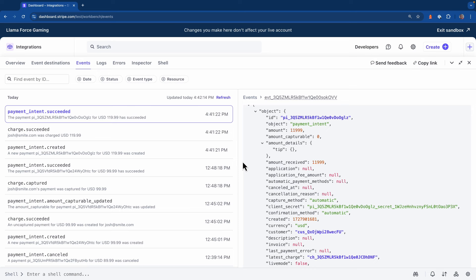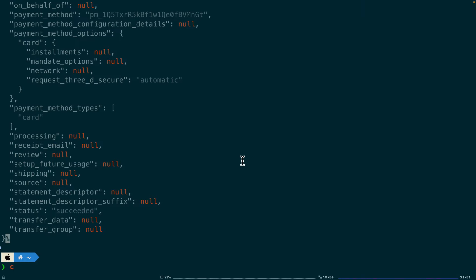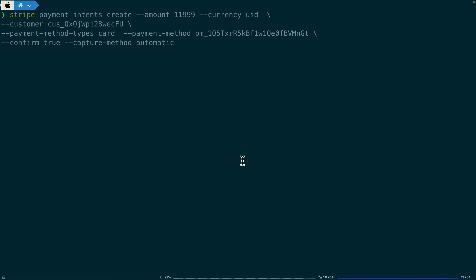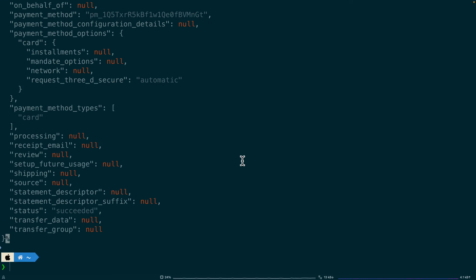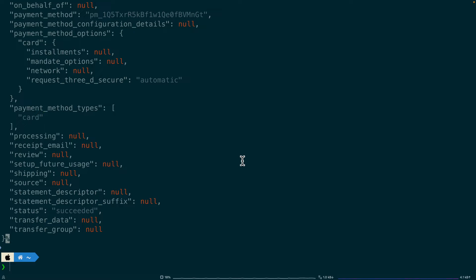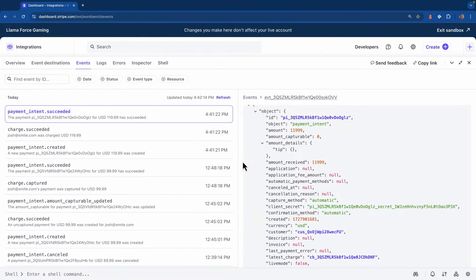Let's see what happens if we switch to automatic async. I'm going to head back over to the terminal and clear my screen. Now I'm going to set the capture method to automatic async. I'm going to execute the command and now let's head back again to the Stripe dashboard.